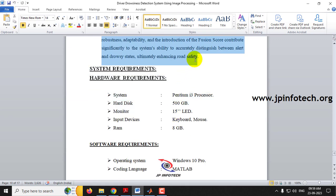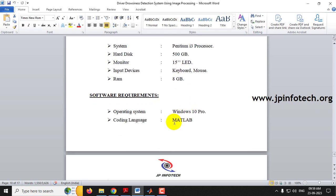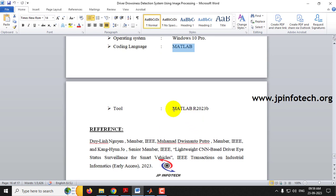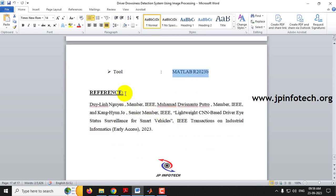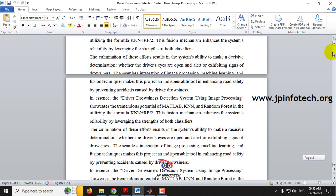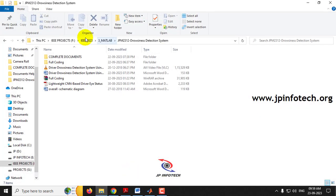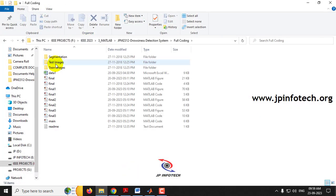The system requirements include hardware and software requirements. For the coding part, we are using MATLAB, specifically MATLAB R2023b. This is also the reference tool used for the base paper. Now let us see the execution of the project by opening the source code folder.